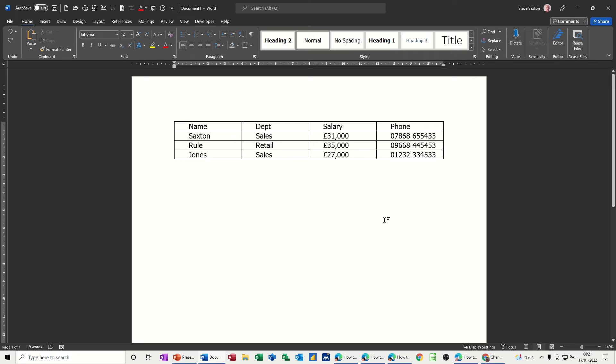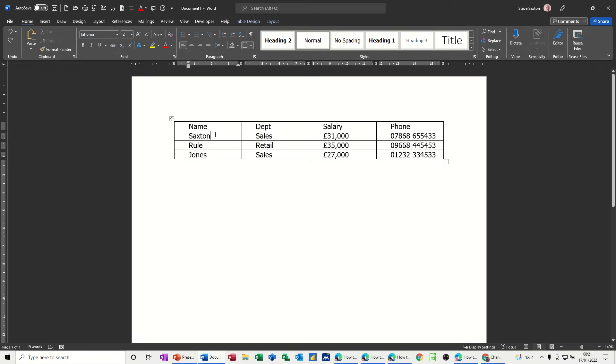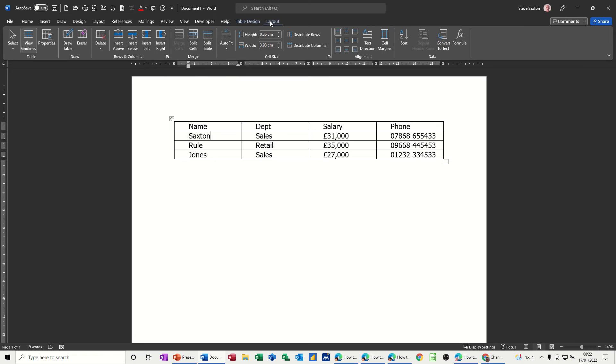So first of all I've got a small table on the screen and I want to quickly go through how you can sort this table. If I click into the table first to activate the two tabs at the top, table design and layout, layout is the option I need to go on to and on the right there you can see sort.